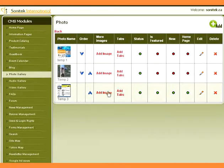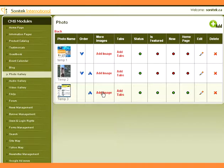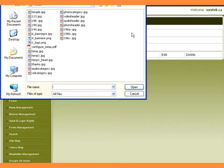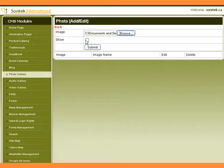Click on Add Image to upload multiple images for the photo. Browse an image. Check Show, then click the Submit button.